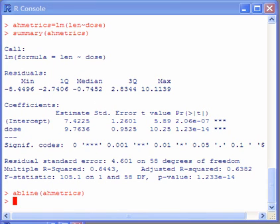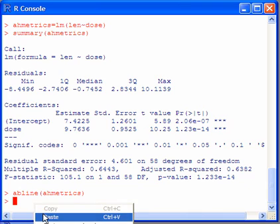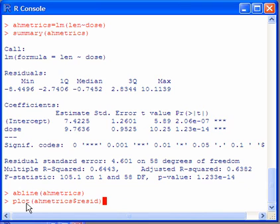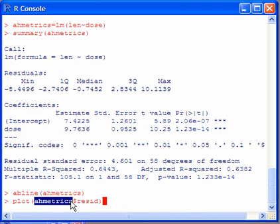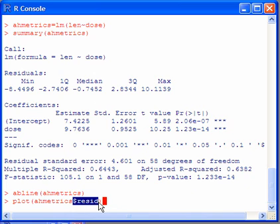Finally, let's have a look at the residual plot. Plot again, followed by the name of our regression, and then the dollar sign, resid.